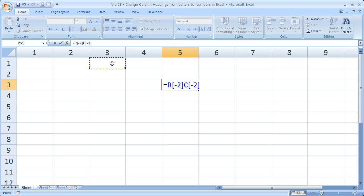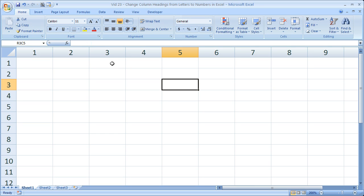So you do have to be aware of that. But if you just want a quick way to figure out what column you're in without using a formula or function, you can switch a workbook to this R1C1 reference style, find out the numbers for all the columns you need, then switch them back.